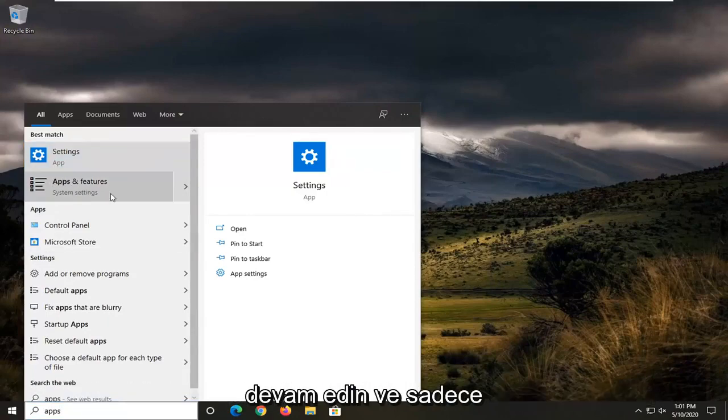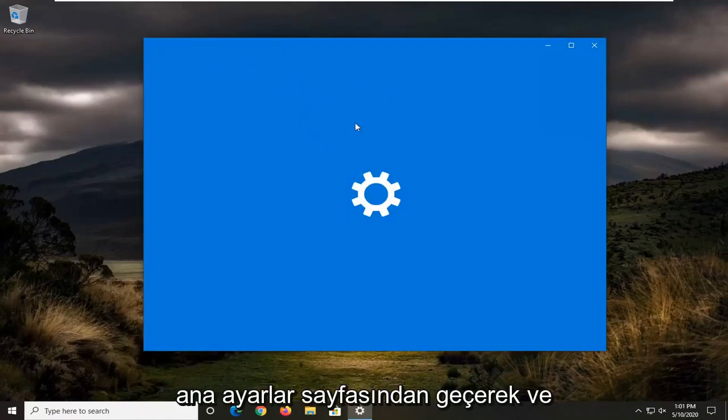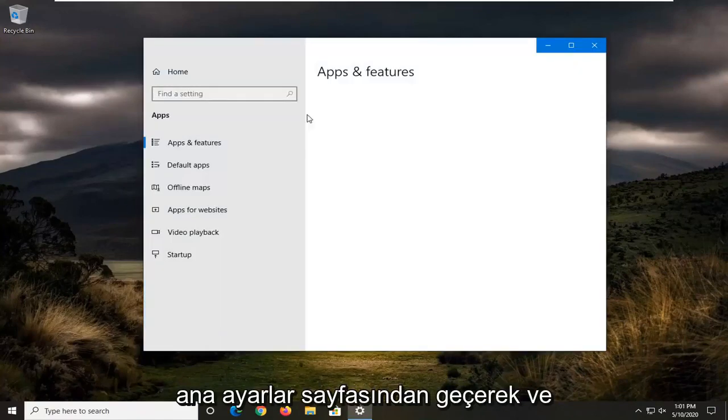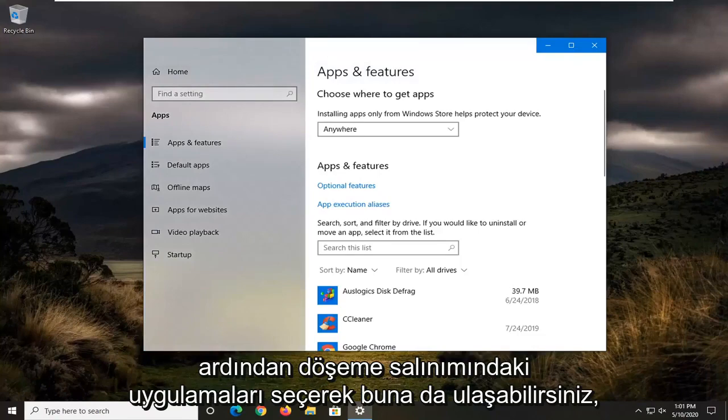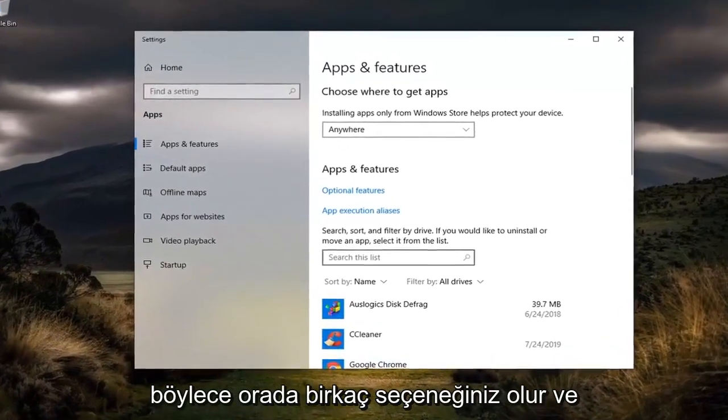You want to go ahead and left-click on that. You can also get to that by going through the main Settings page and then selecting Apps on the tile screen. So you have a couple options there.